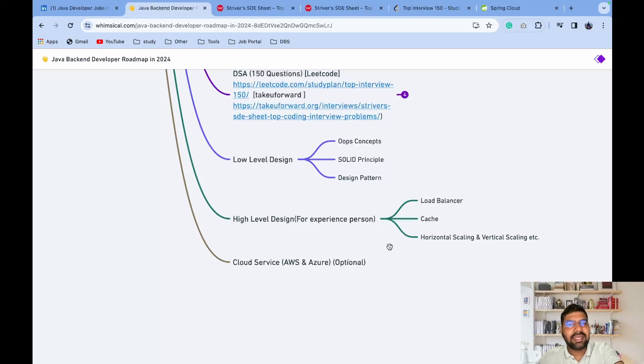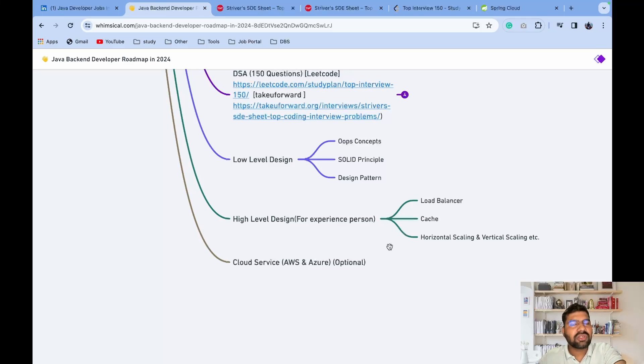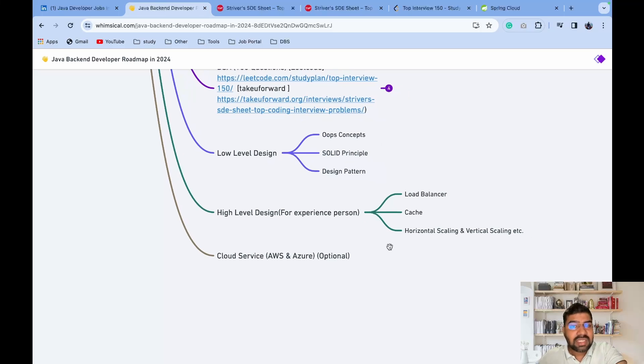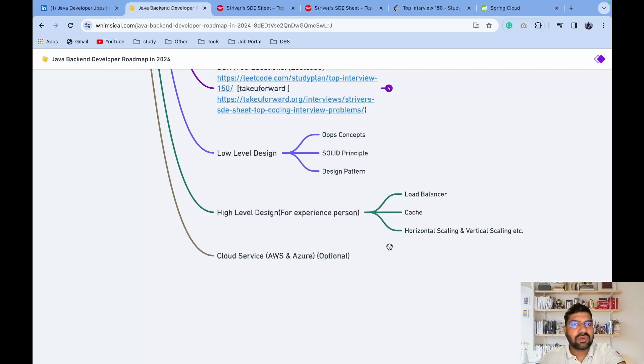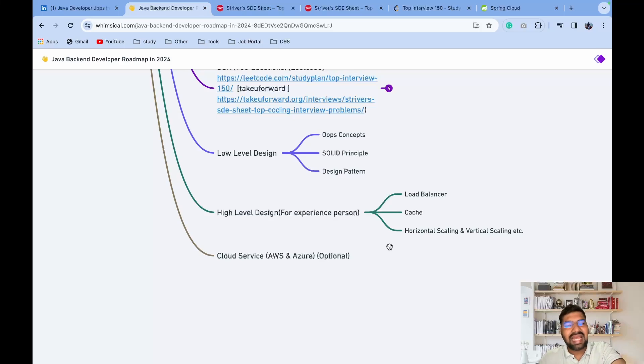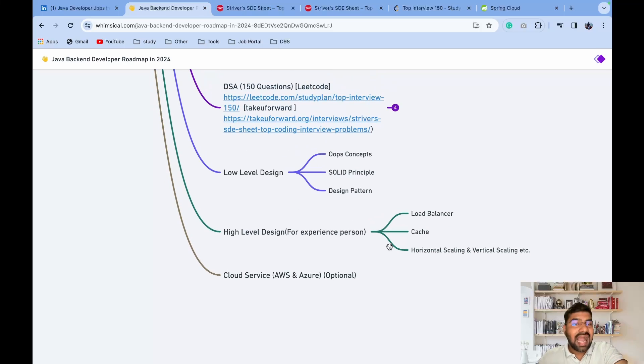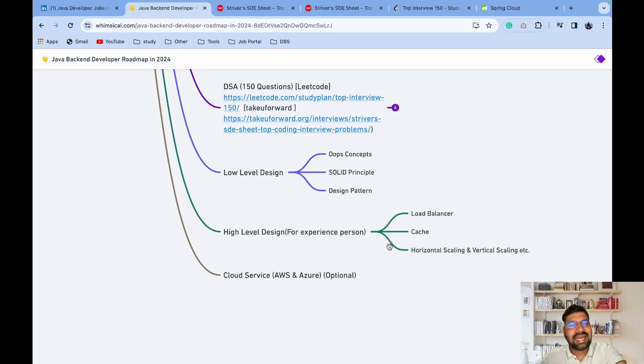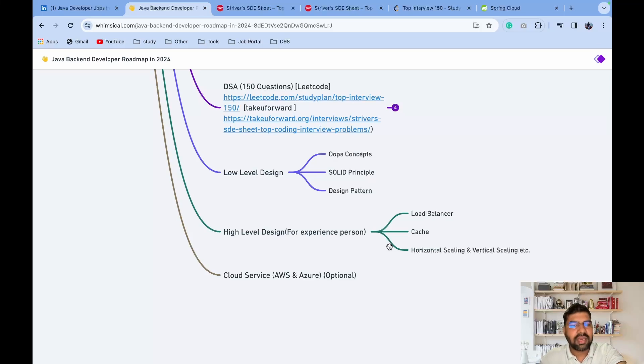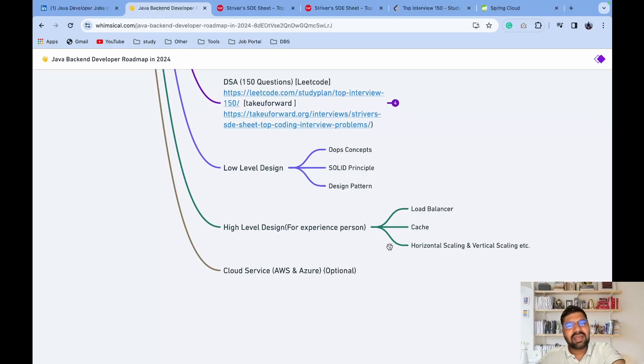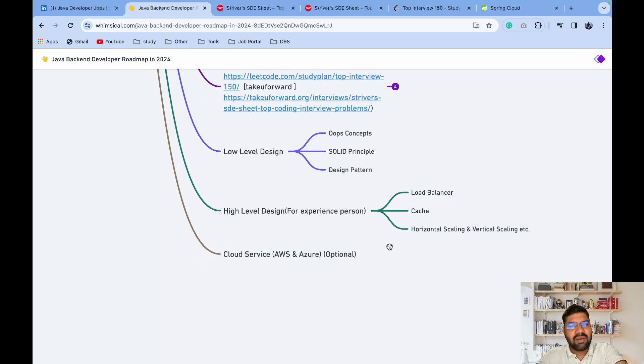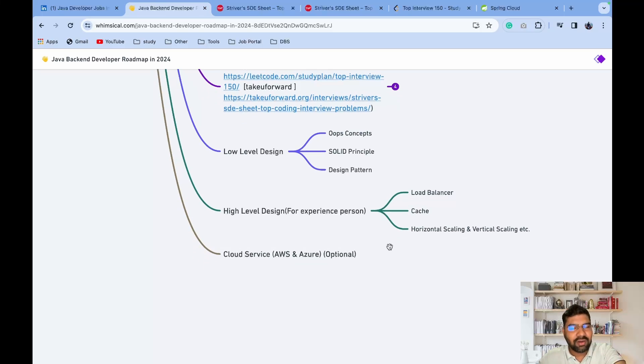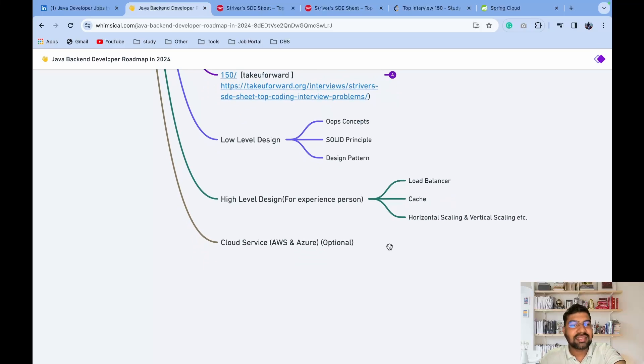High-level design questions are asked in interviews - for example, design WhatsApp, design YouTube, how you design Telegram. You need to have basic knowledge of load balancer, caching, horizontal scaling, vertical scaling. Then for which scenarios you select a NoSQL database or which scenarios you select MySQL database. I will create a separate video on low-level design and high-level design roadmap where I will discuss each and every step.